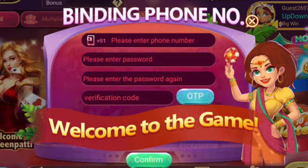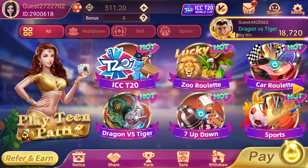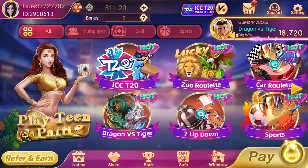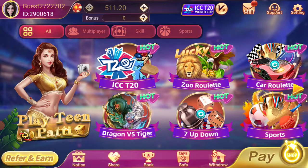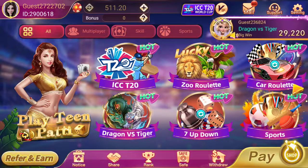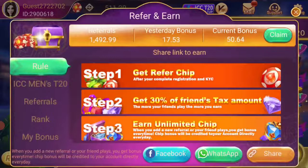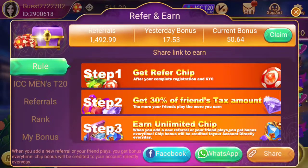You will earn 41 rupees when you bind your phone number. That is the first earning option. The second option is the referral system — you can click on your referral link and share it with your friends.